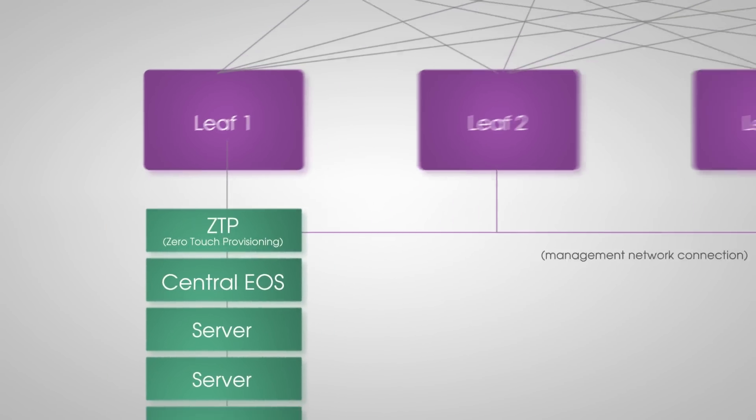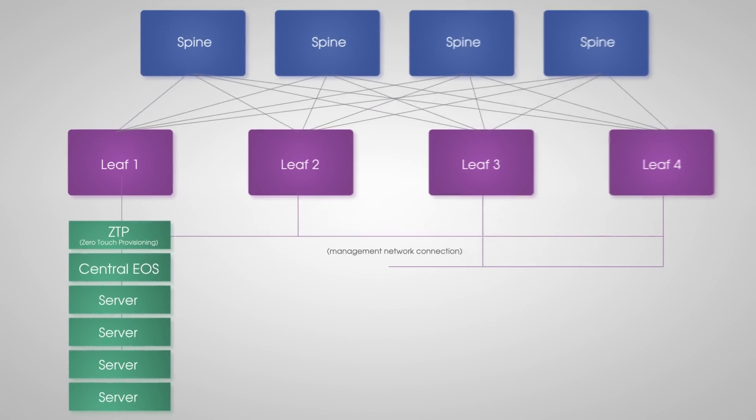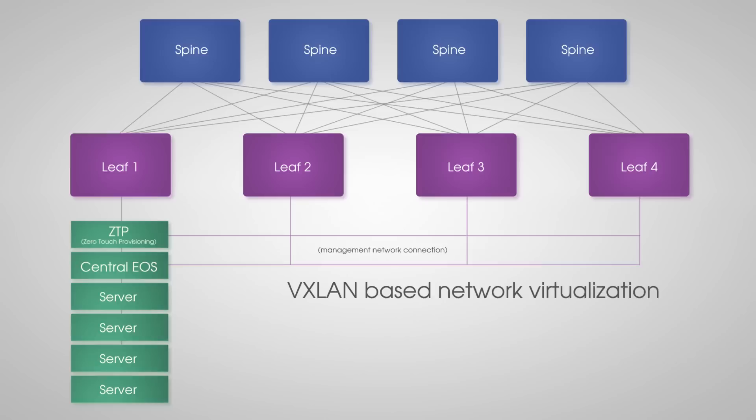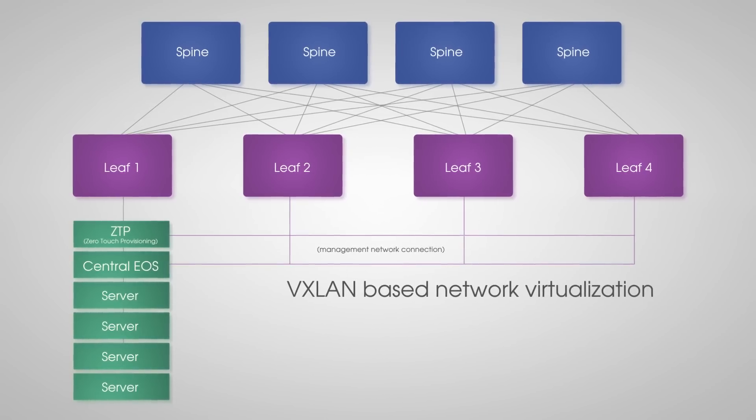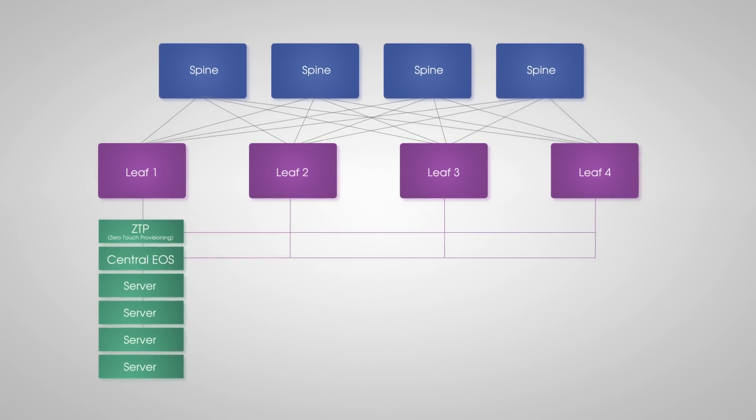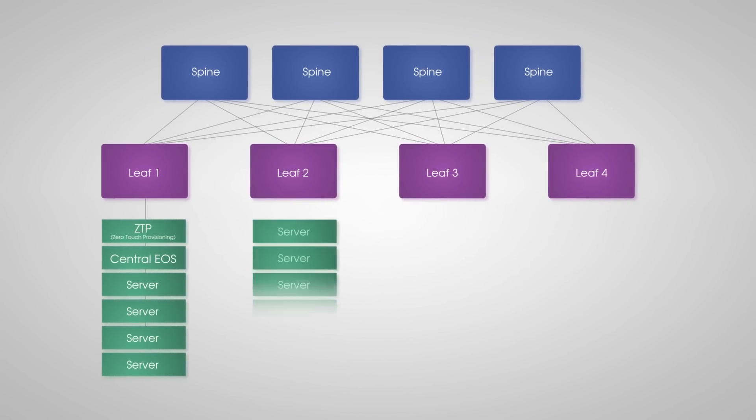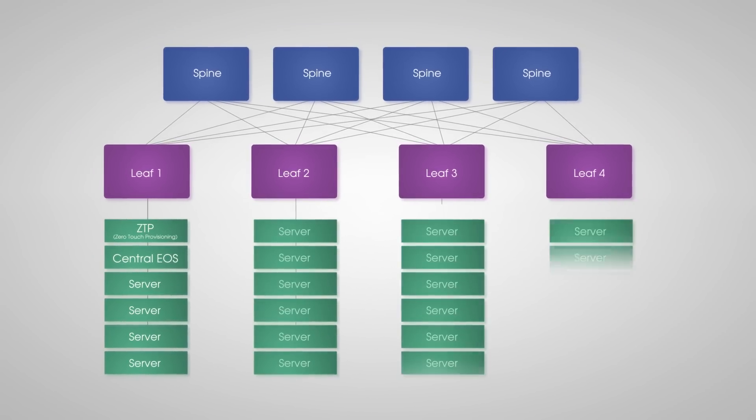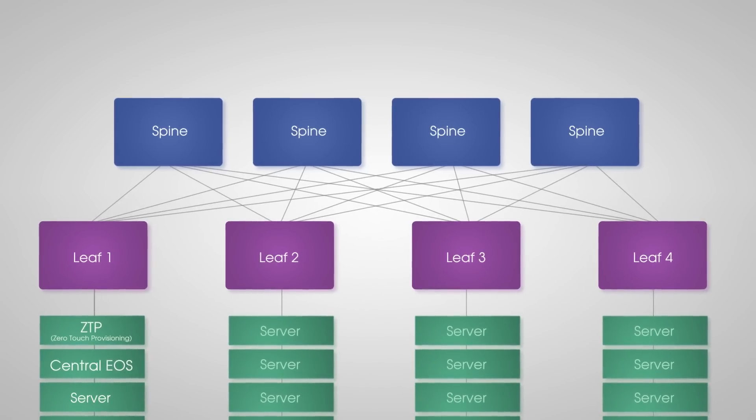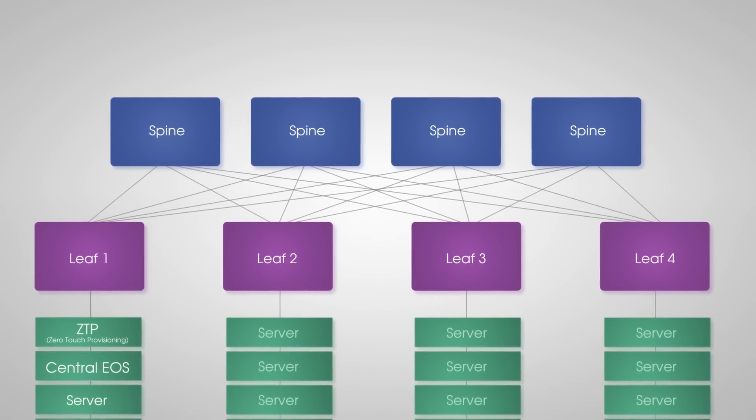The leaf switches then connect to the central EOS image to enable VXLAN-based network virtualization. As you can see from the network diagram and the leaf switch configuration, we're routing from each leaf switch back to a four-way spine.